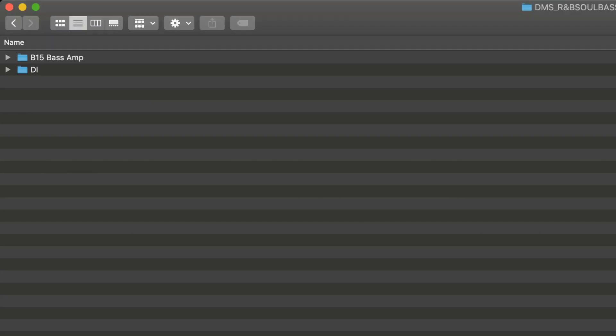You unzip it, you've got two folders here. Top one is the bass amp recording and then the bottom one is the DI. We gave you both, so you've got the option of choosing which one you prefer in your mix, what sounds better and just what you prefer.